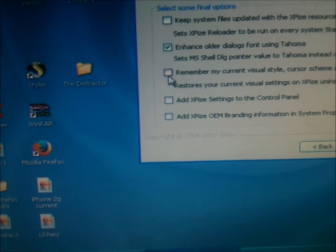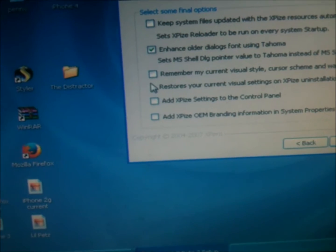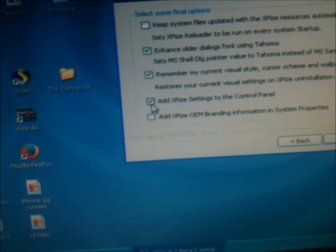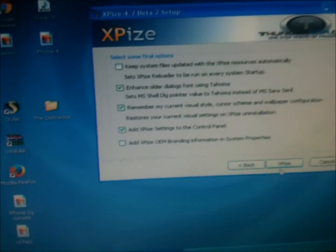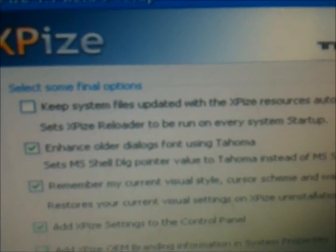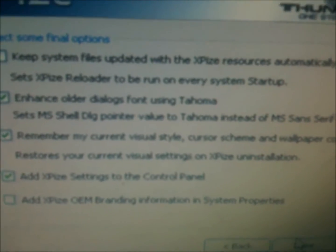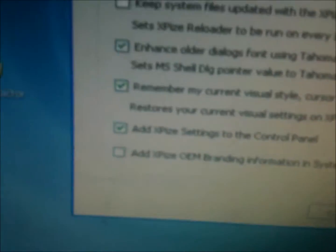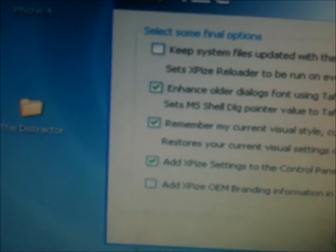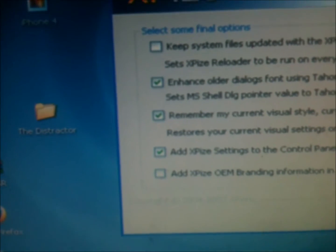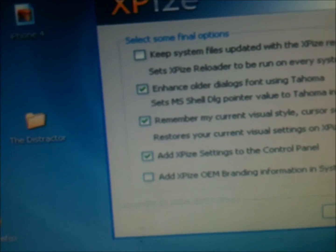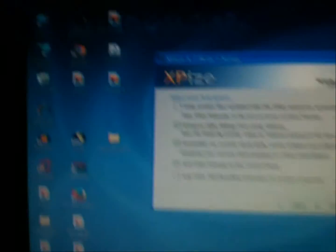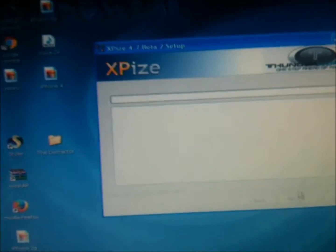Ryan, I want to post my video. It must have been logged into your account. Okay, I'm going to remove it. It didn't show up on my YouTube. Keep system files updated with XPIs resources automatically. Set XPIs resources to be run in every system startup. That's probably why it happened.